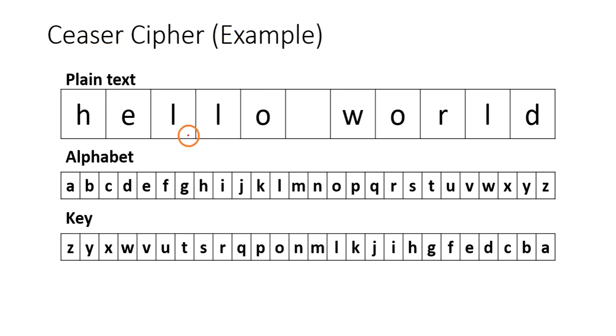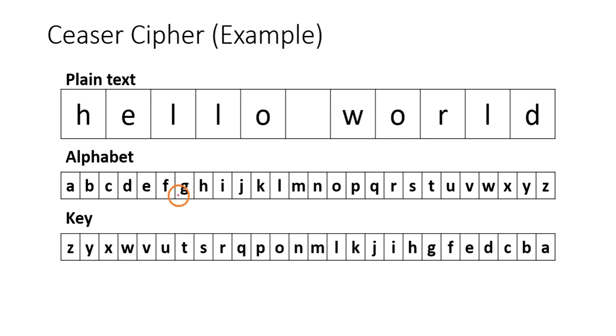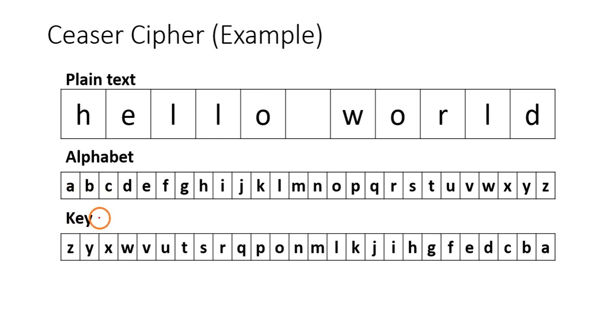Let's see. The plain text I am taking is 'hello world'. These are the characters in the alphabet that we are taking, and for this alphabet, this is the key.